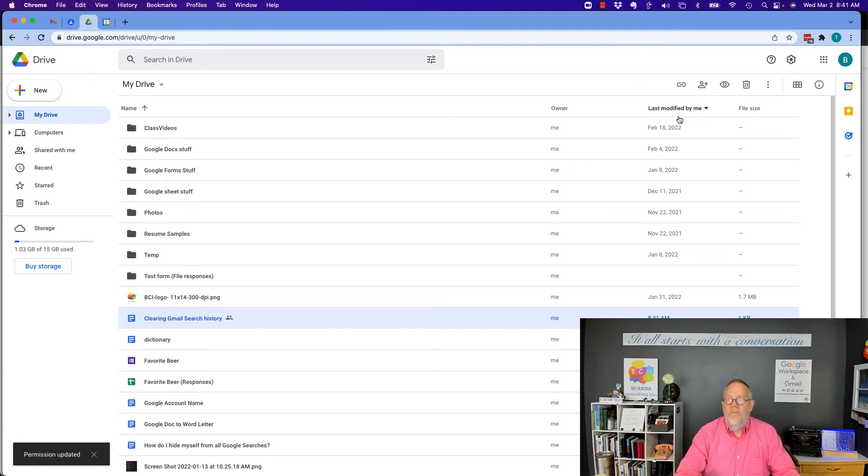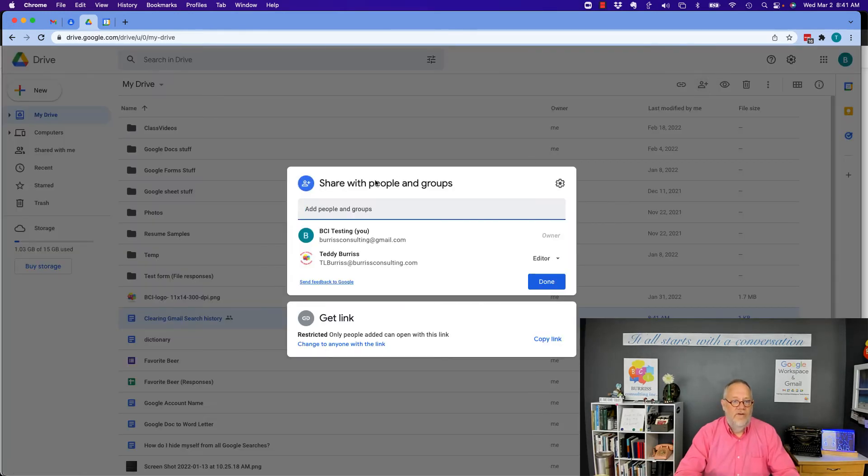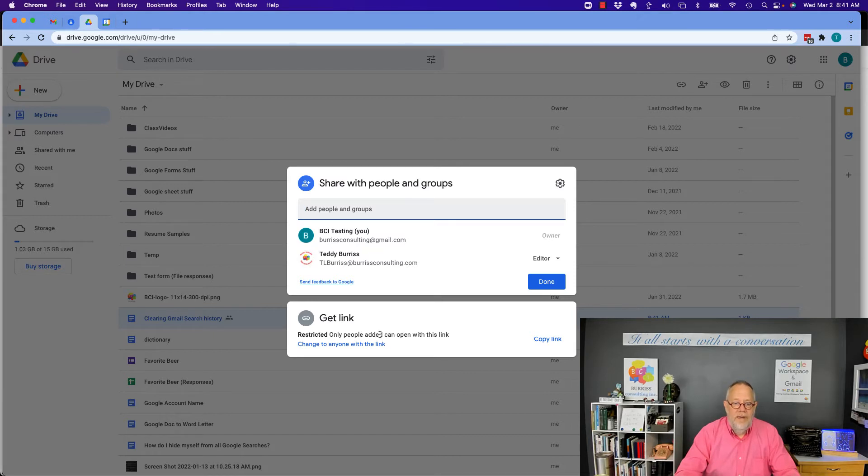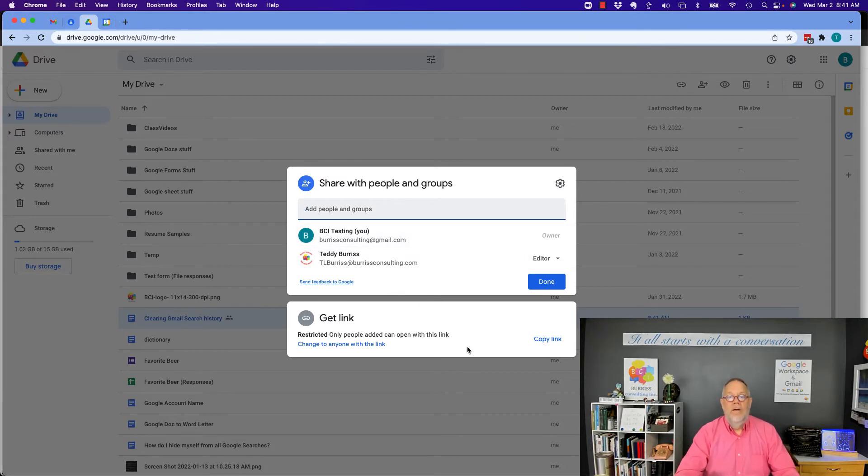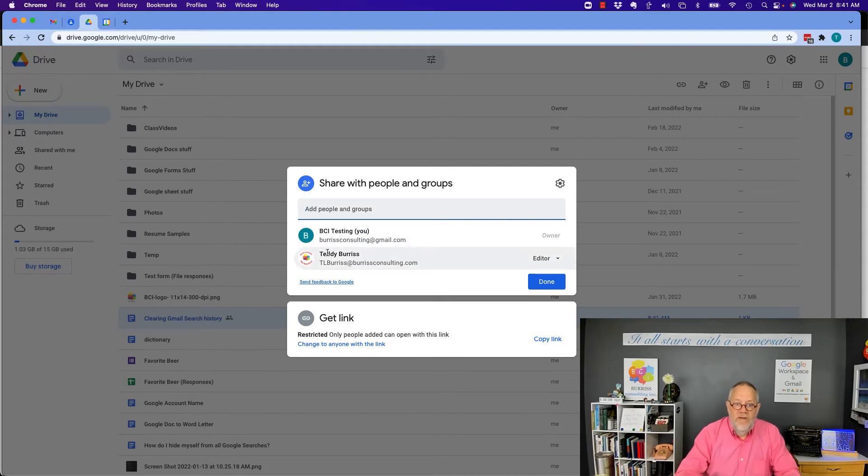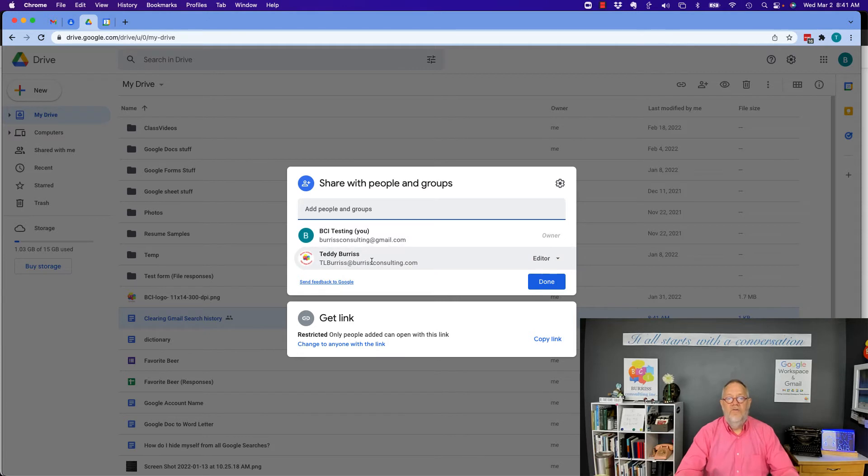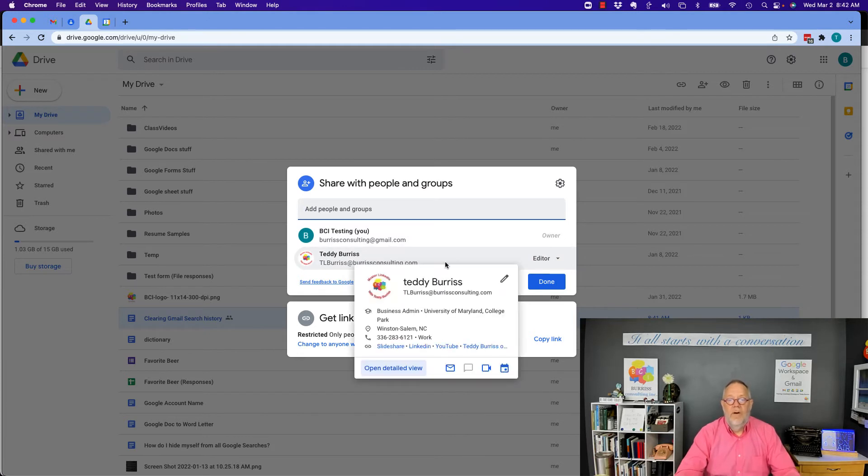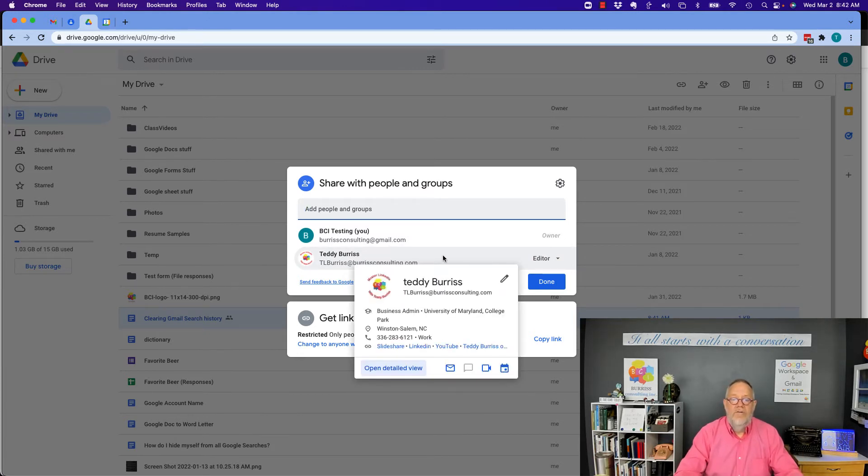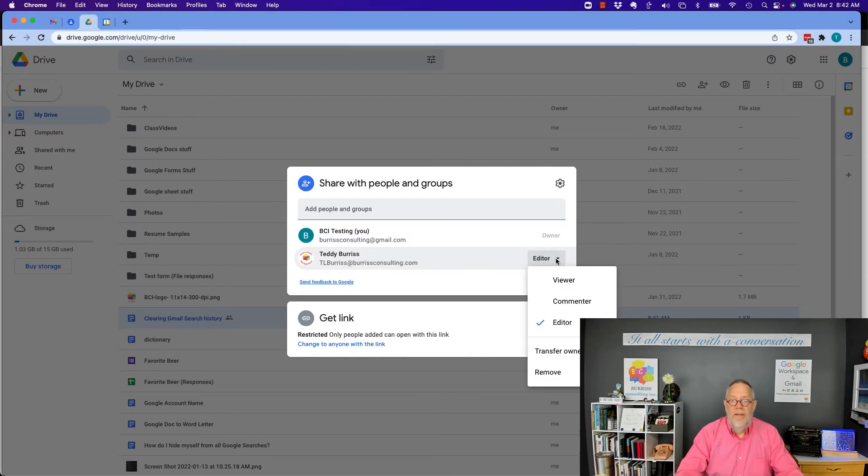And if we view those sharing settings again, I can see it's restricted—only people added up here can open this with the link. You can see I'm the owner, but I'm also sharing it with Teddy Burrish at my BurrishConsulting.com email address.